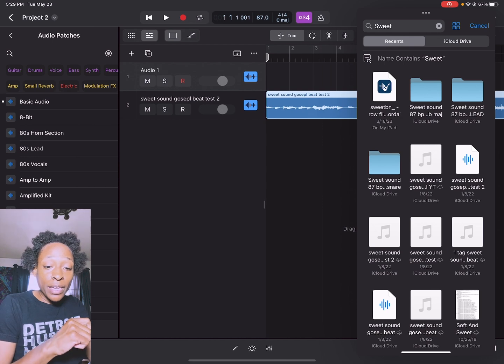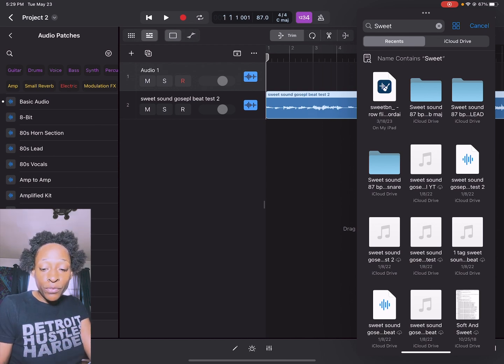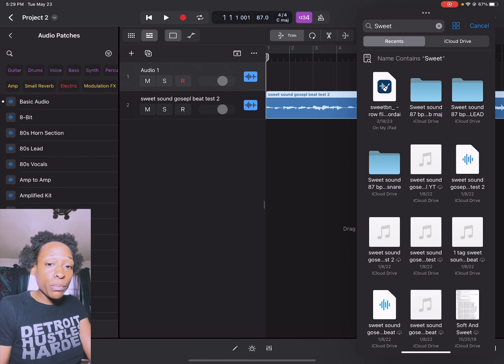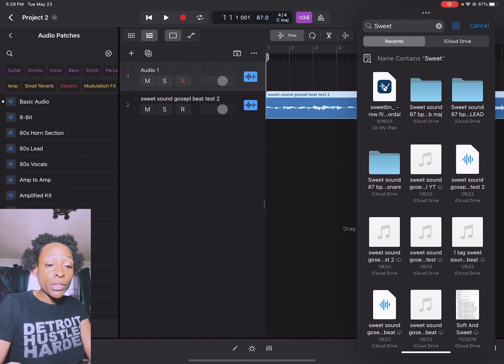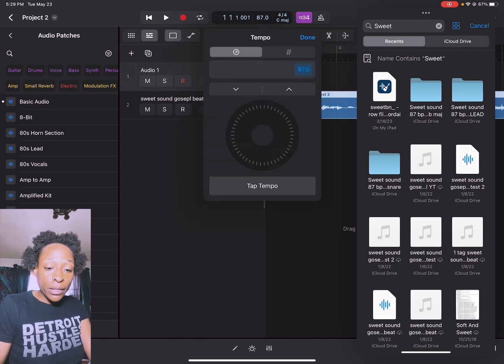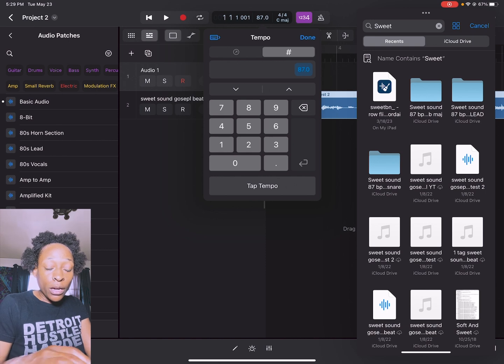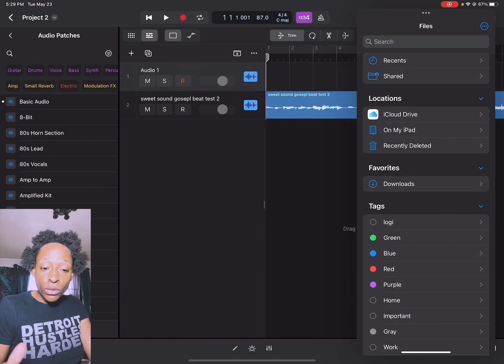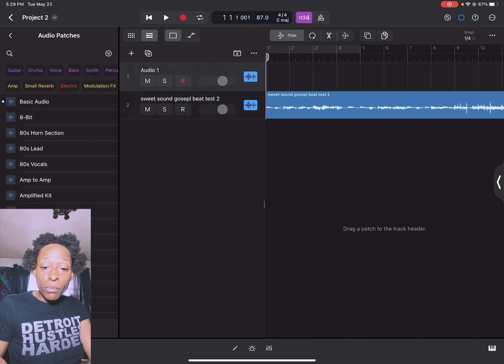What you can also do is if you know the BPM of your track, you can go ahead and put the BPM in manually before you even drag the track in.